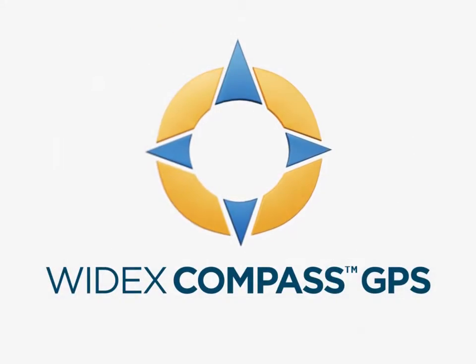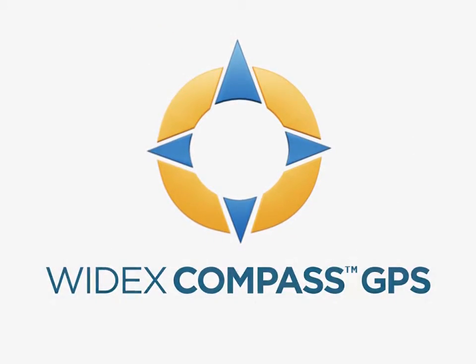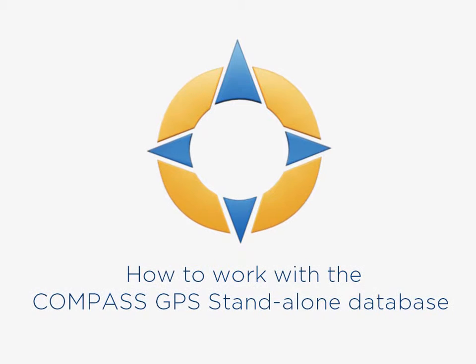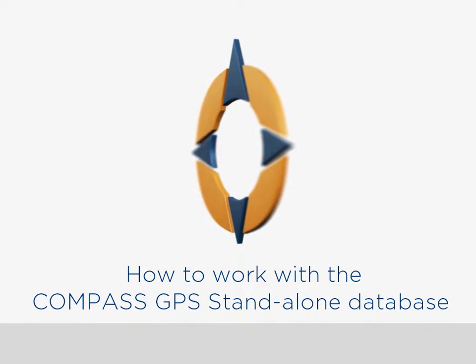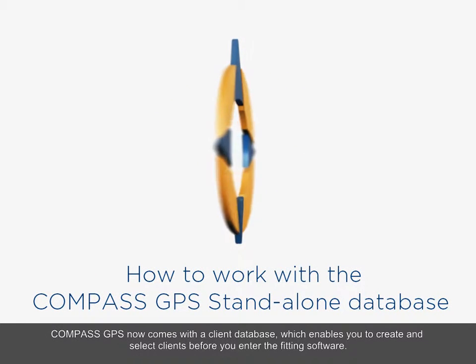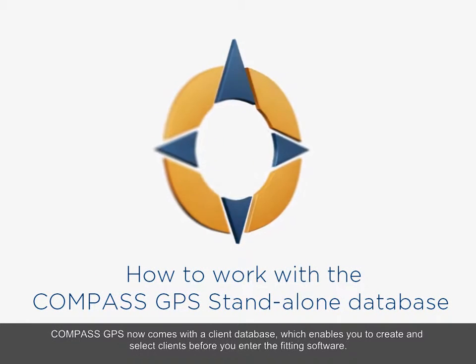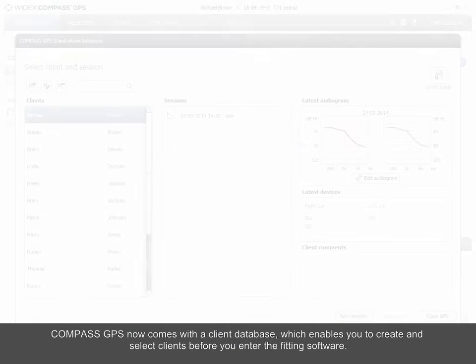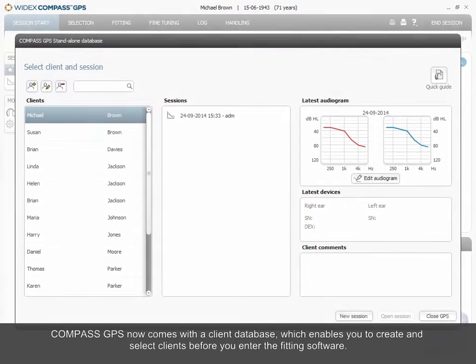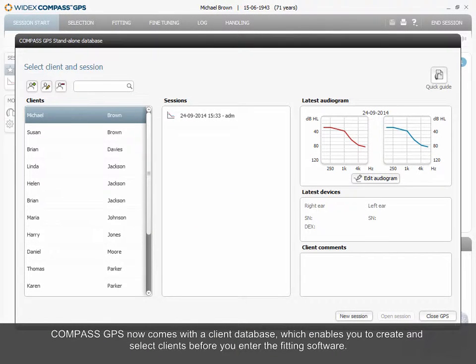Welcome to this e-learning tutorial on working with the Compass GPS Standalone Database. Compass GPS now comes with a client database which enables you to create and select clients before you enter the fitting software.